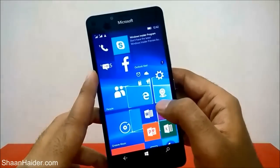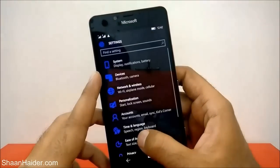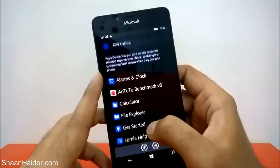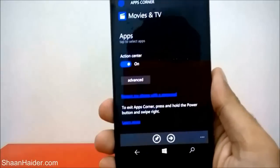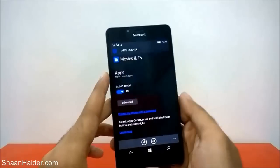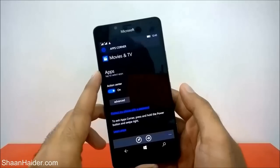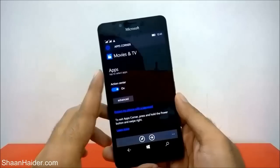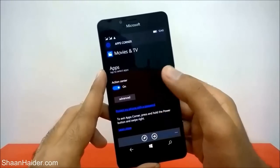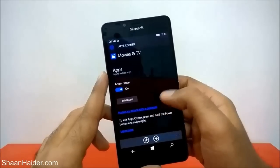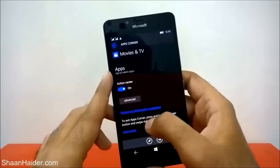Apps Corner is exited — here is the normal start screen and you can have access to all applications. Now let me get back to Apps Corner to show you something important. This option says 'Protect my phone with a password.' Right now I'm not having any password protection on my phone, so the person who has access to Apps Corner can directly come to the start screen of your phone and access any content available.